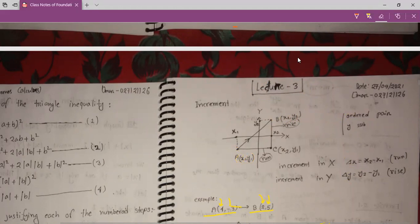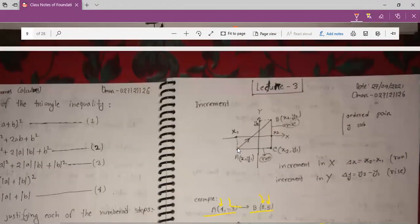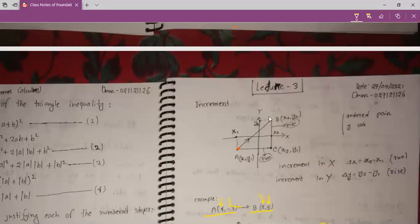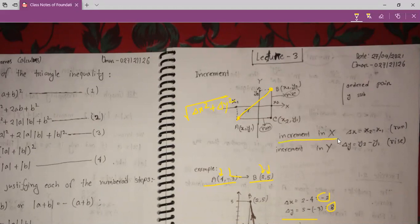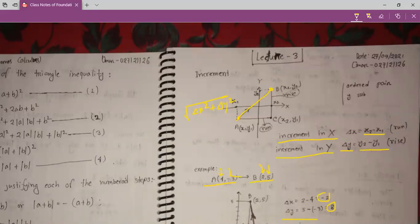In lecture 3, we have to find the distance between two points — for example, A and B. If A and B are two points, the distance between them will be root of delta x squared plus delta y squared. Delta x is the increment in the x-axis, that is x2 minus x1. And delta y is equal to y2 minus y1. We say delta x means run and delta y means rise.